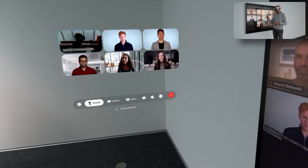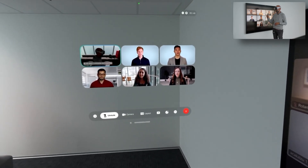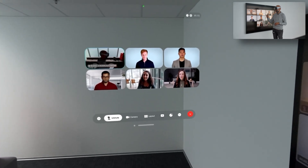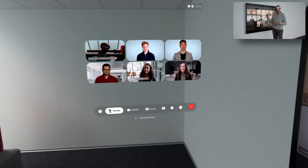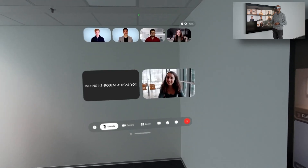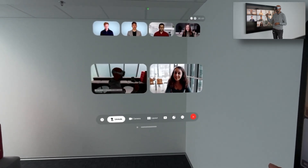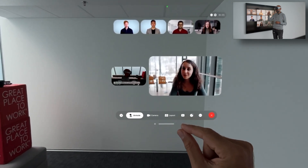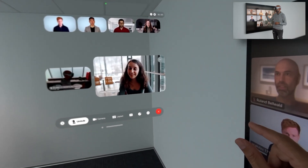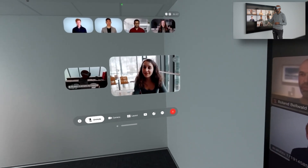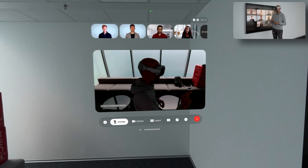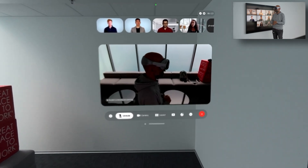We don't want to see participants without video, and we also want to maybe move one participant to the stage. I can do that as well, so I have the active speaker on the stage and one additional person. Let's relieve her from the stage, so it's only back to me.